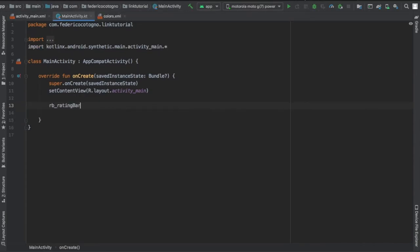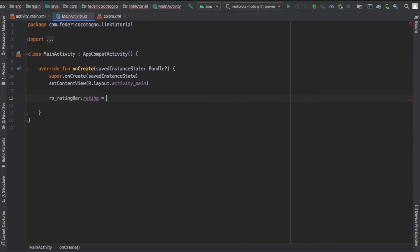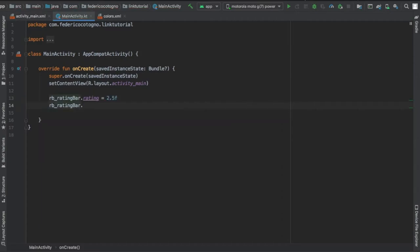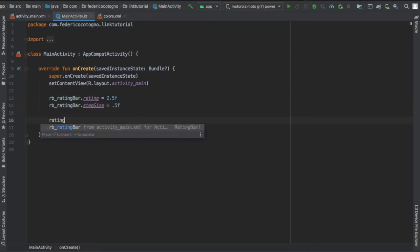Then in our main activity, we're going to type rb_rating_bar, and we're going to set the rating to 2.5. So that's going to be the default when the user looks at it. Then we're going to write step size, which is how many increments you want it to go up and down.